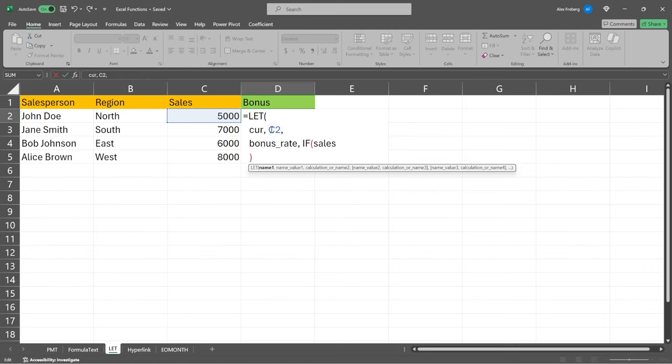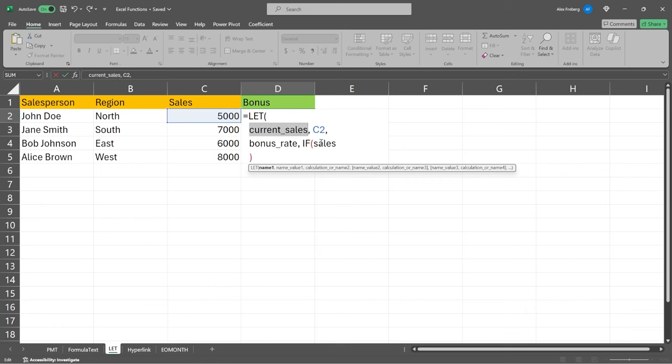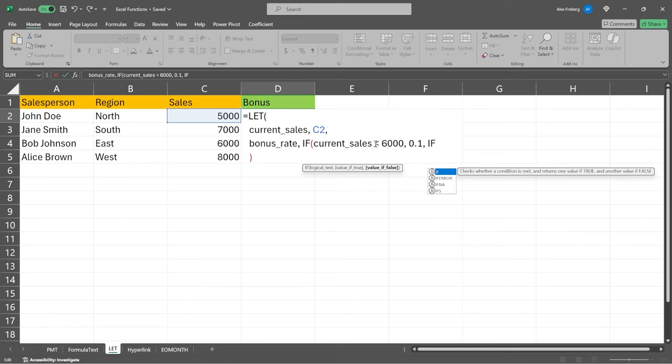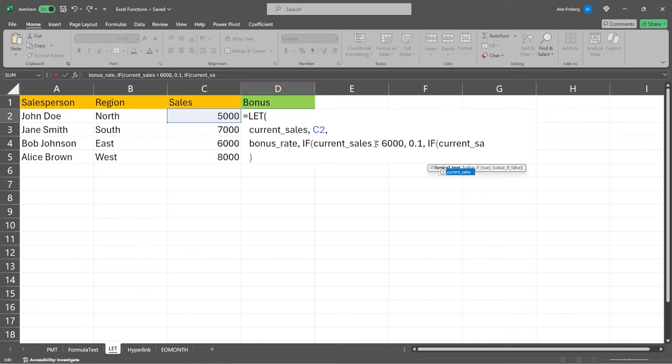So now we're going to take this. I'm gonna paste that right here. So we have our current sales. If the current sales are less than, let's say, 6,000. Then if that's true, what do we want to do? We want to give them a 0.1. That's a 10% bonus. So we want to give them a 10% bonus. If it's false, we're gonna do a nested if function. So we're gonna check for another condition and see if it's met.